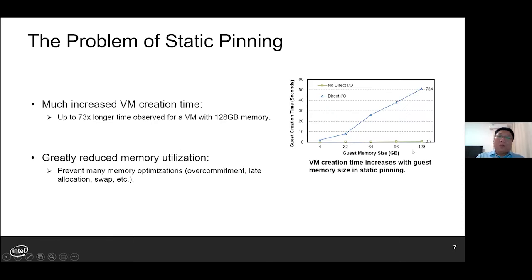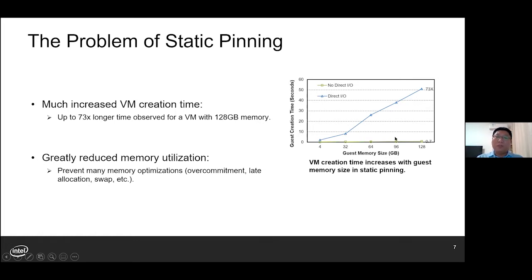The problem of static pinning is quite obvious. We have to tolerate much increased VM creation time and greatly reduced memory utilization features. For example, advanced features like page migration, memory over-commitment, lazy allocation, and swapping are not possible with static pinning.